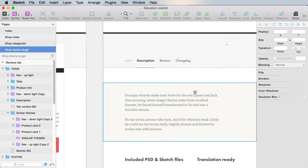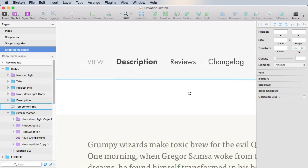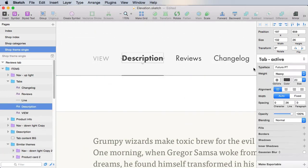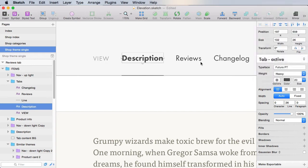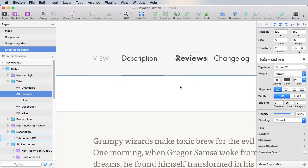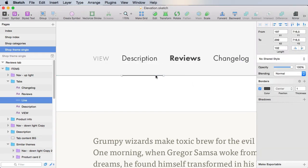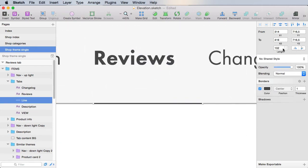The first thing we gotta change here is some of these elements, so this is no longer active, this will be active. And let's also move this indicator here, make it 77 in width.